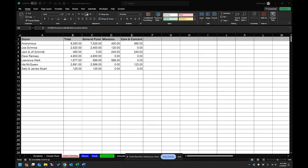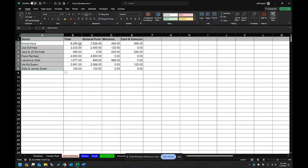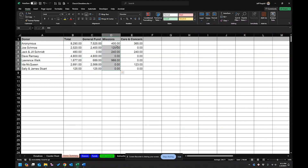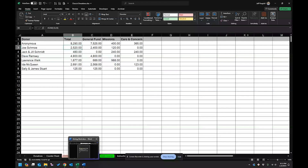I started with my church donation spreadsheet. I kind of made this for a really small church where maybe you were hand-entering them, but let's just say you had a spreadsheet with all the different donor names, their total giving, and the amount they were giving to each fund. One of the first things you have to know about mail merge is that the data has to be in a very specific format.